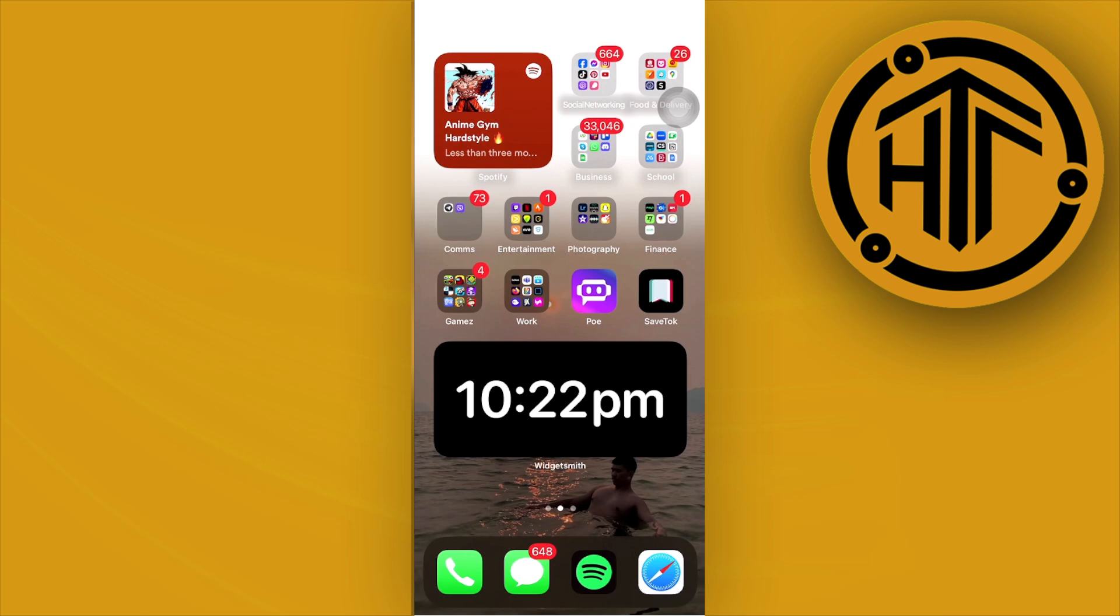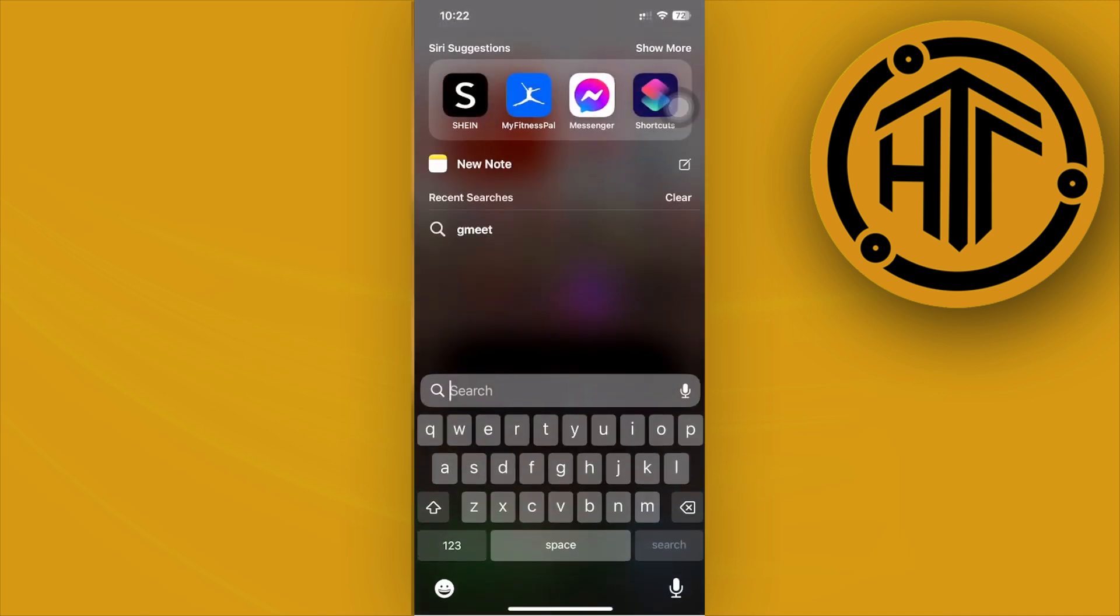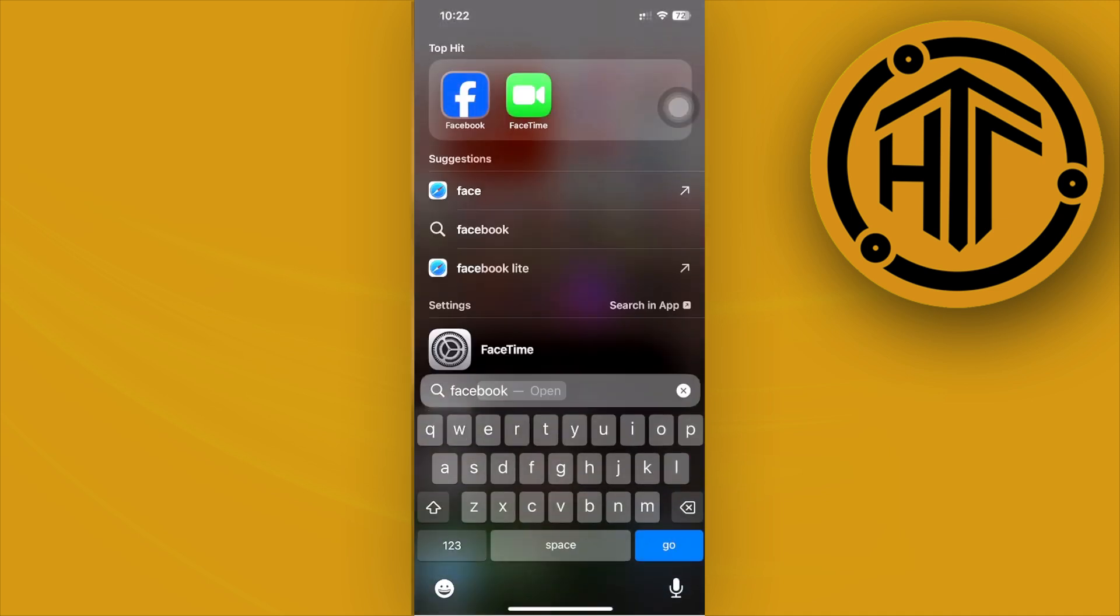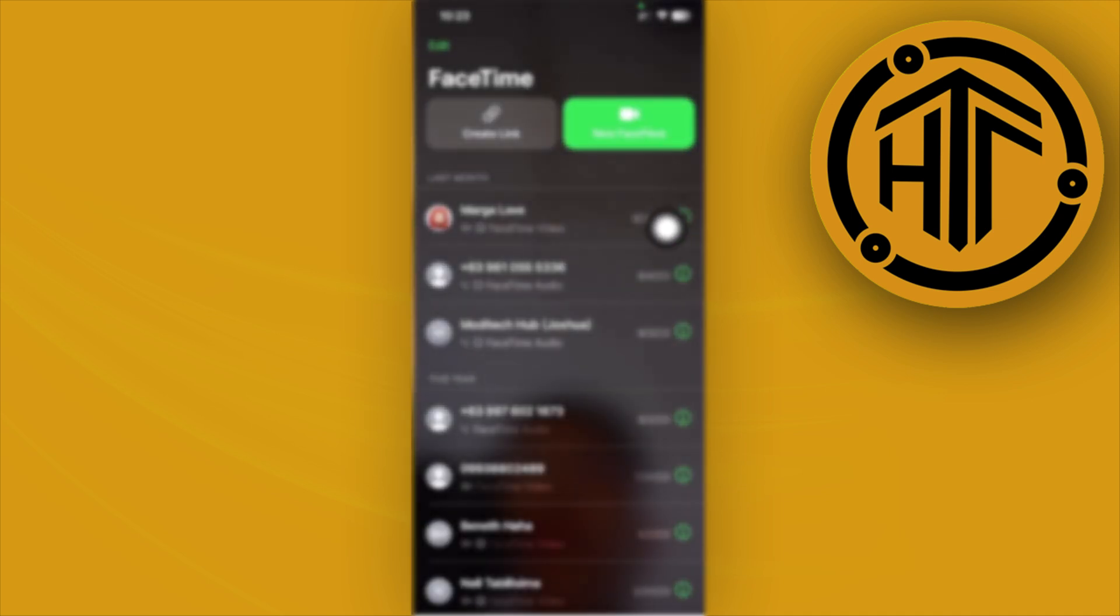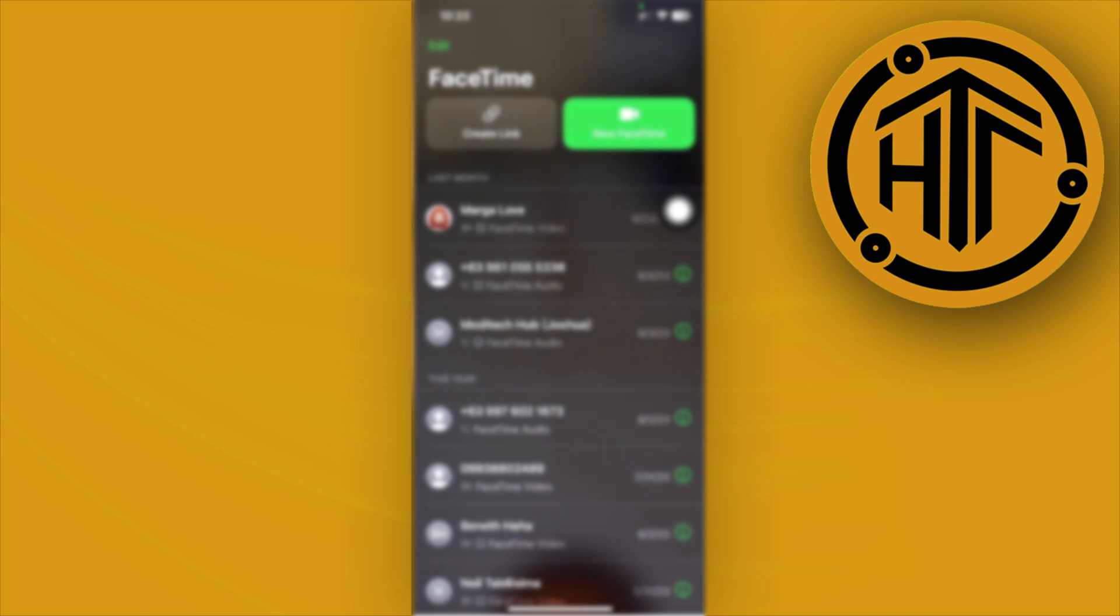What we need to do first is launch the FaceTime application. You can search for FaceTime here and launch it.